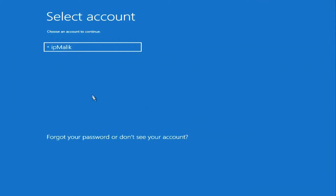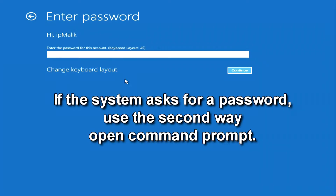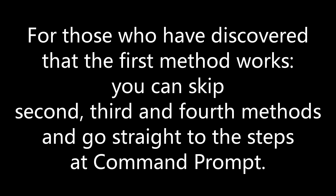Depending on the configuration of the operating system, the program may ask for your password before opening the command line. In this case, I suggest opening the command line in a different way. For those with Command Prompt already open, you can skip the second and third methods and go straight to making changes to the registry editor.